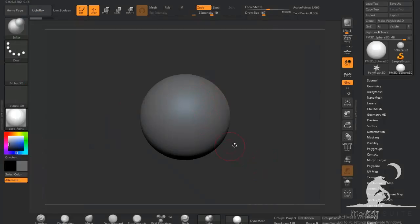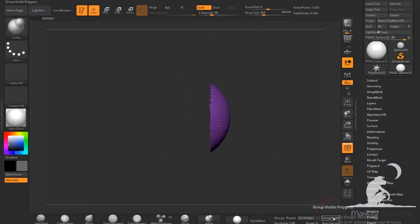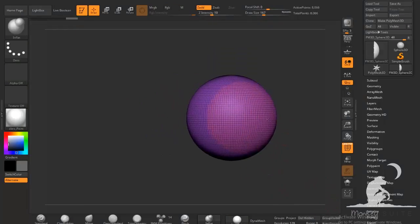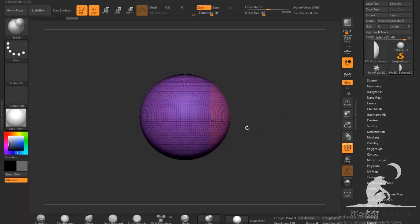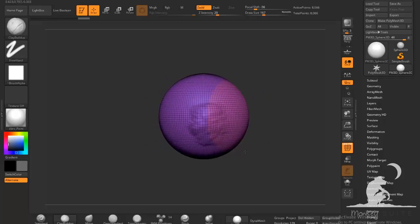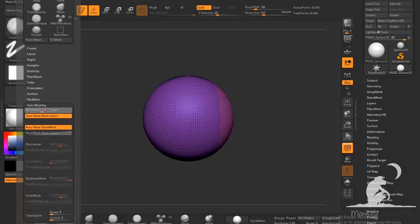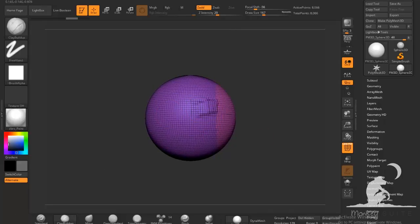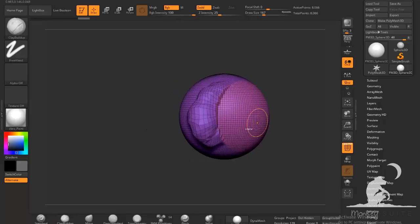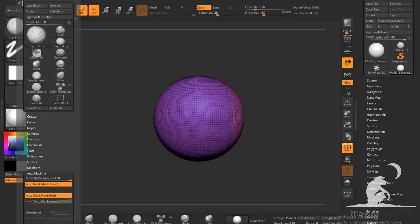If it's on zero — I'll just quickly show you what this is. So let's group visible. Now we have two separate polygroups. If I use the clay buildup brush and brush over them, you see that they're both affected equally. But if I slide this all the way up to 100, you'll see that it stops right at the polygroup. So I can isolate which polygroup I want to work on, and that's really useful.